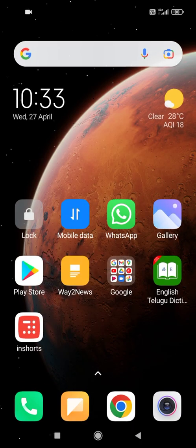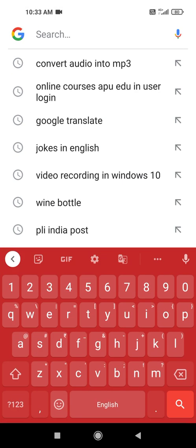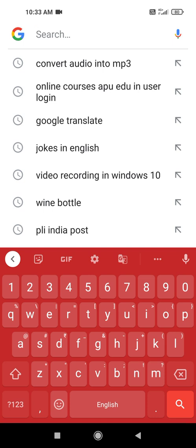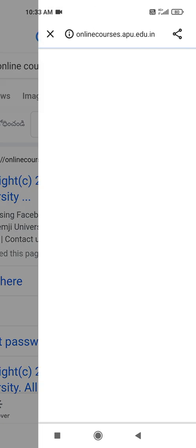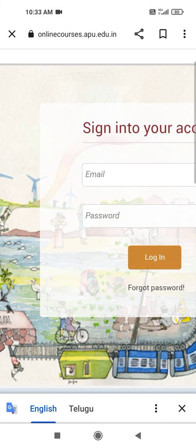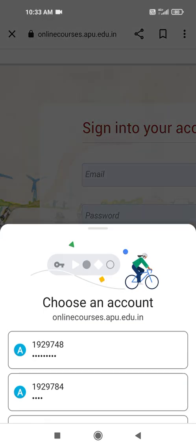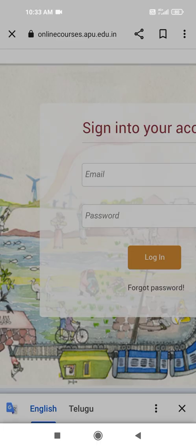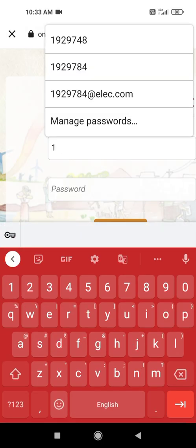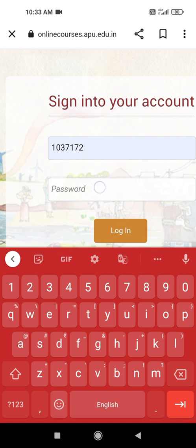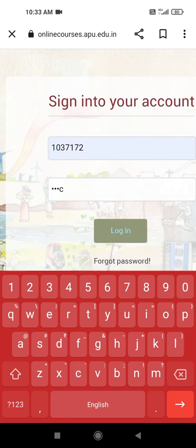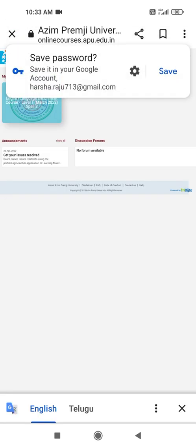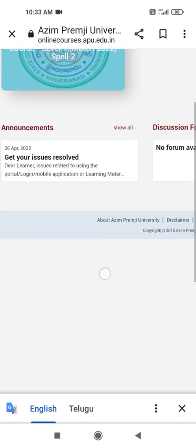We have to go to online courses, that Azim Premji University website. You can go through your user ID and password. We have to use your user ID and the password is ELEC.